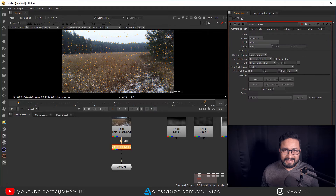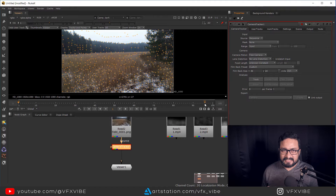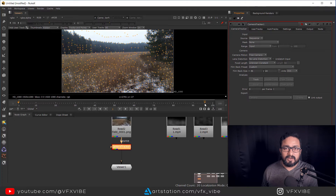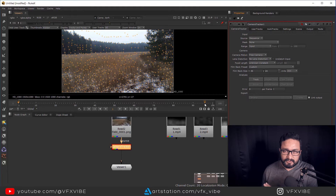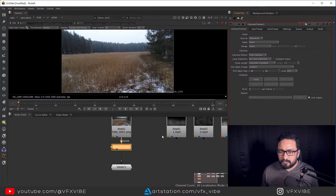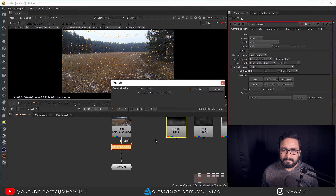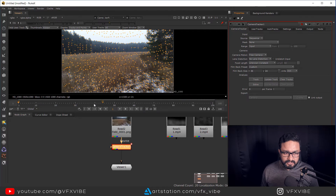Since I don't know the camera properties, I'm going to leave all options as they are. Please note — you have to calculate your lens distortion as well; I have discussed that multiple times but I'm not going to do that in this particular example. So I'm going to track it directly and come back once it's done.